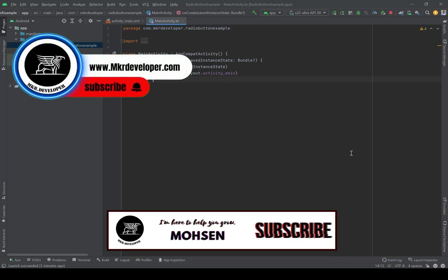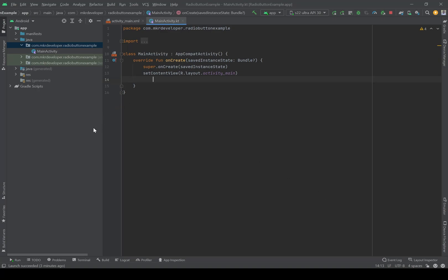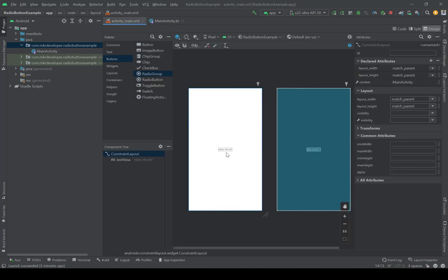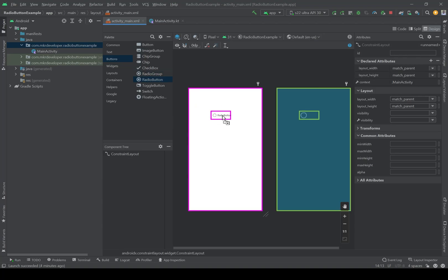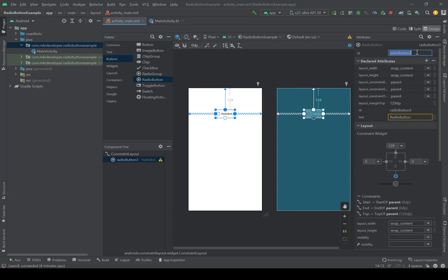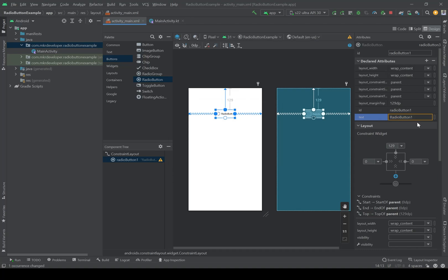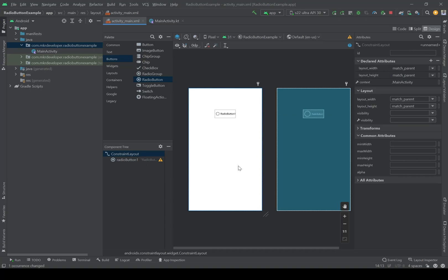Hello everyone and welcome to another video of my channel. In this video I'm going to talk about RadioButton and RadioGroup. I've built a new application called 'radio button example'. In the activity_main layout, I have a TextView which I'm going to delete and add a RadioButton. I'll set its ID to radio_button_one and the text to 'Radio Button One'.